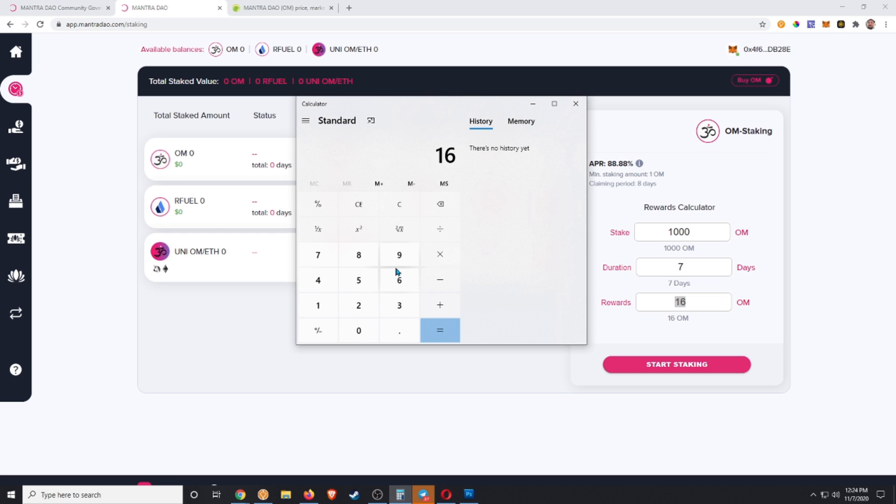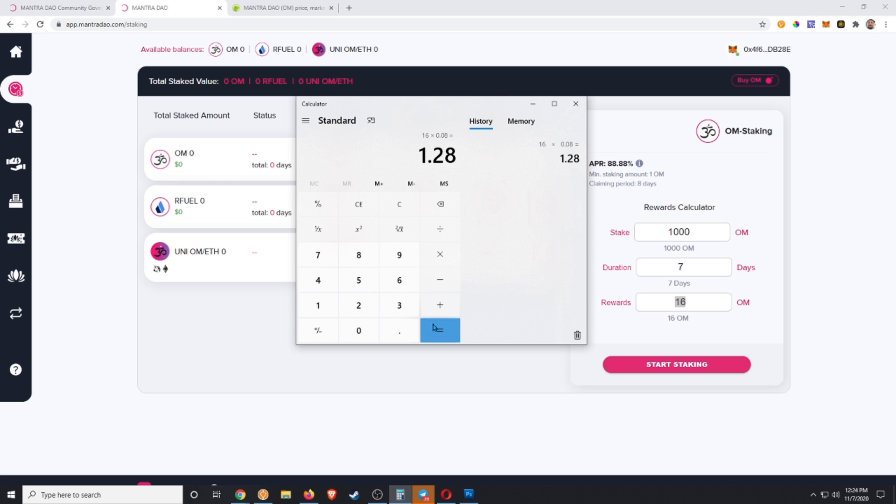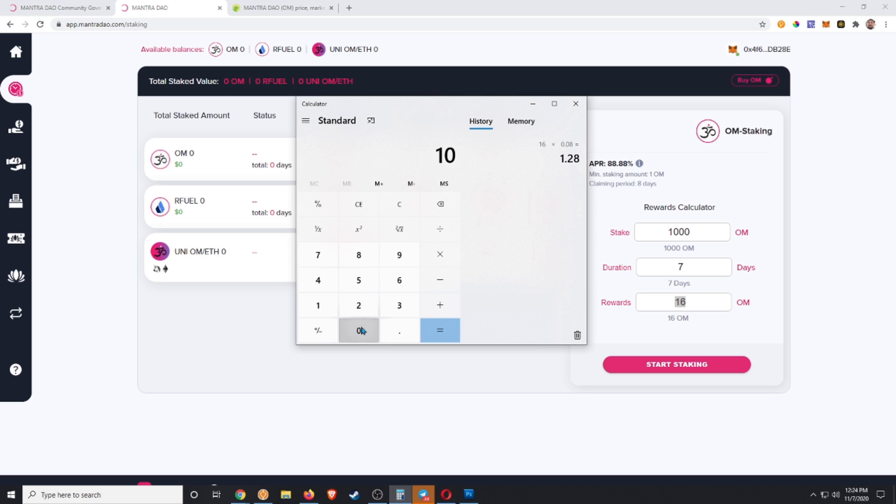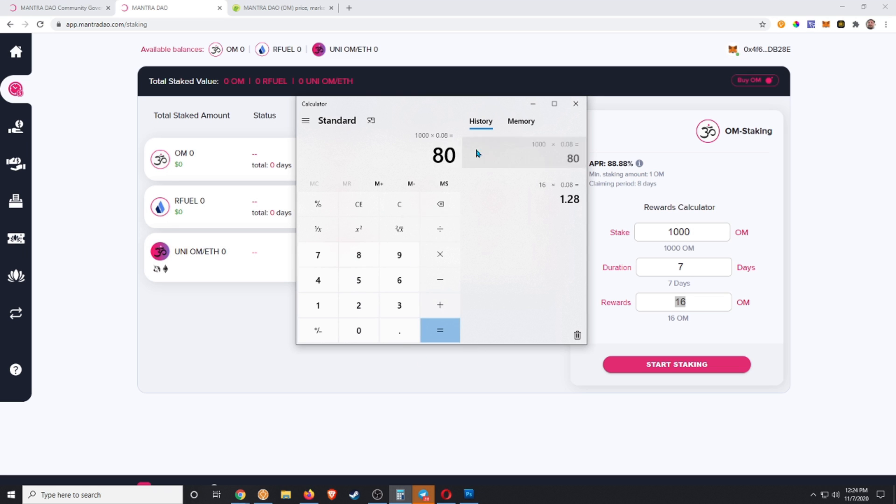This is 16 OM times 0.08, and I'm just going to round up to 8 cents, is $1.28. It's $1.28 per week. And my initial investment, 1000 times 0.08, is going to be $80. So pretty good, on $80 I'm making $1.28 per week.